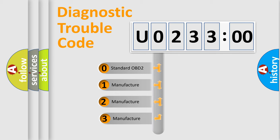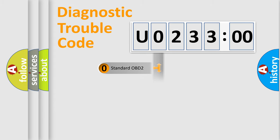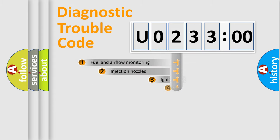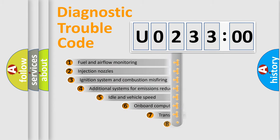If the second character is expressed as zero, it is a standardized error. In the case of numbers 1, 2, 3, it is a manufacturer-specific expression of the car-specific error.